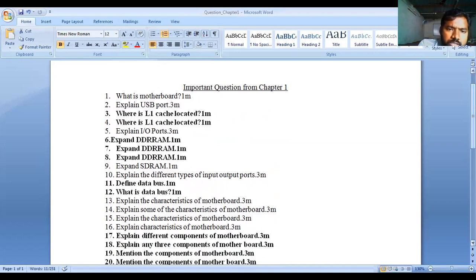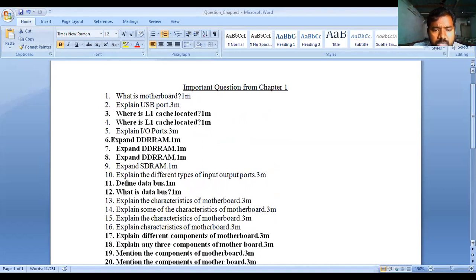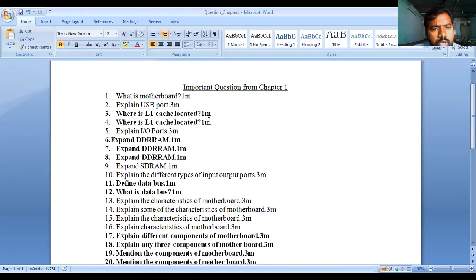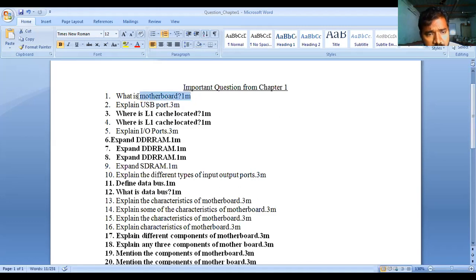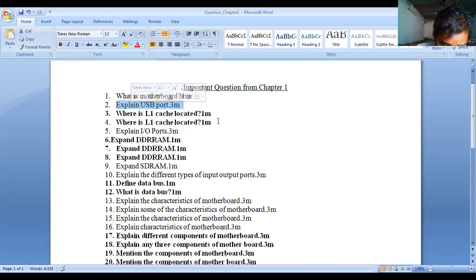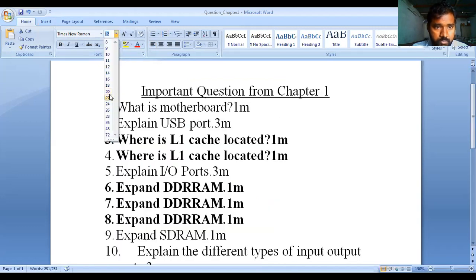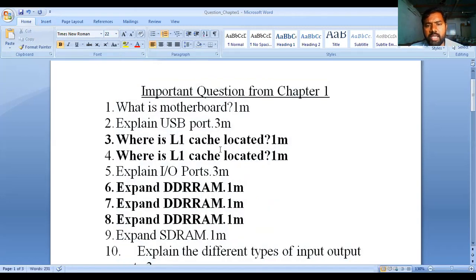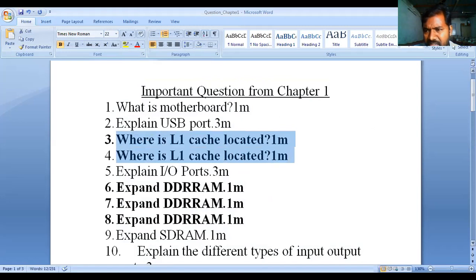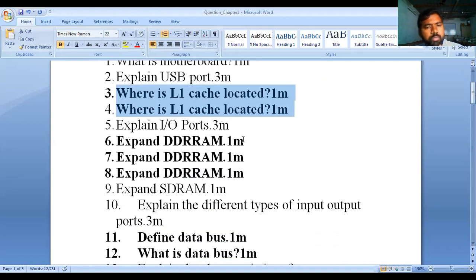Don't ignore repeated questions — note how many times they are repeated. Some questions are repeated two or three times. If some questions are not repeated, note them separately. Let us go one by one: What is the motherboard? (1 mark). Explain the USB port (3 marks). Where is L1 cache located? This same question appears repeatedly in main examinations — you should be prepared with these answers.